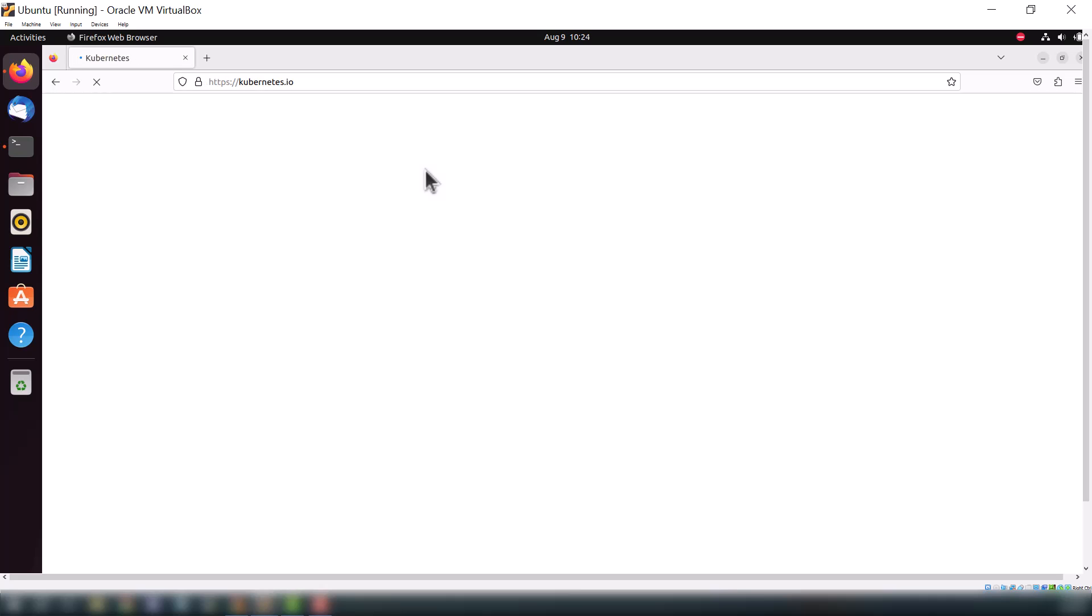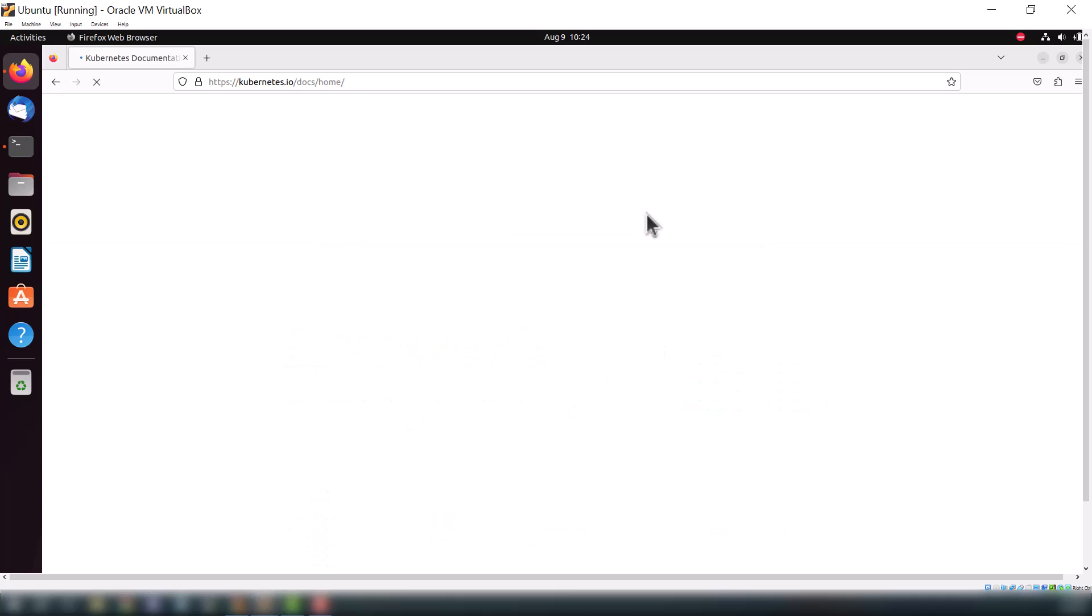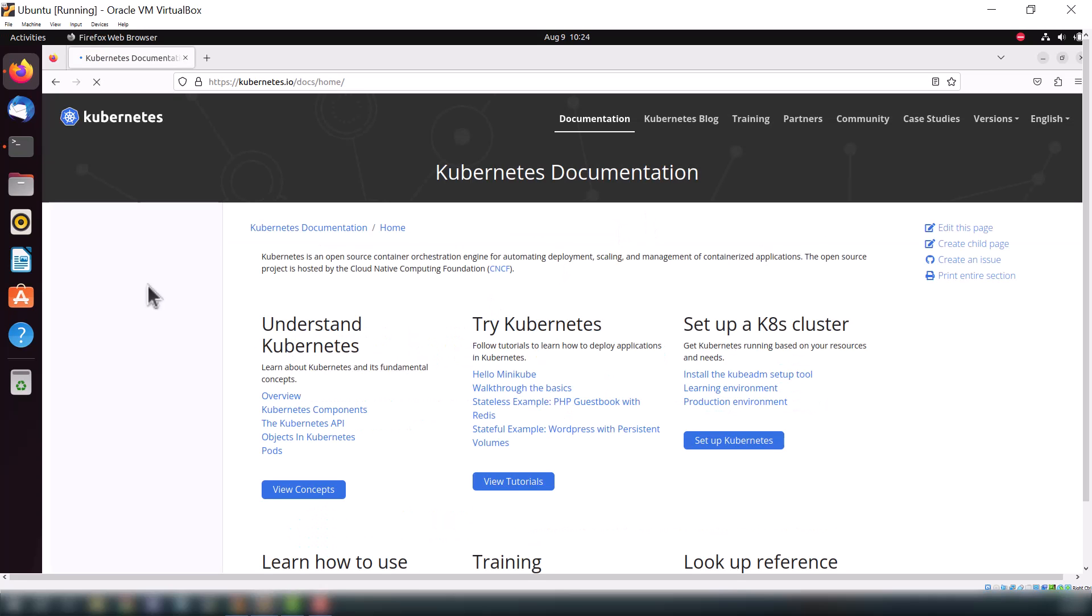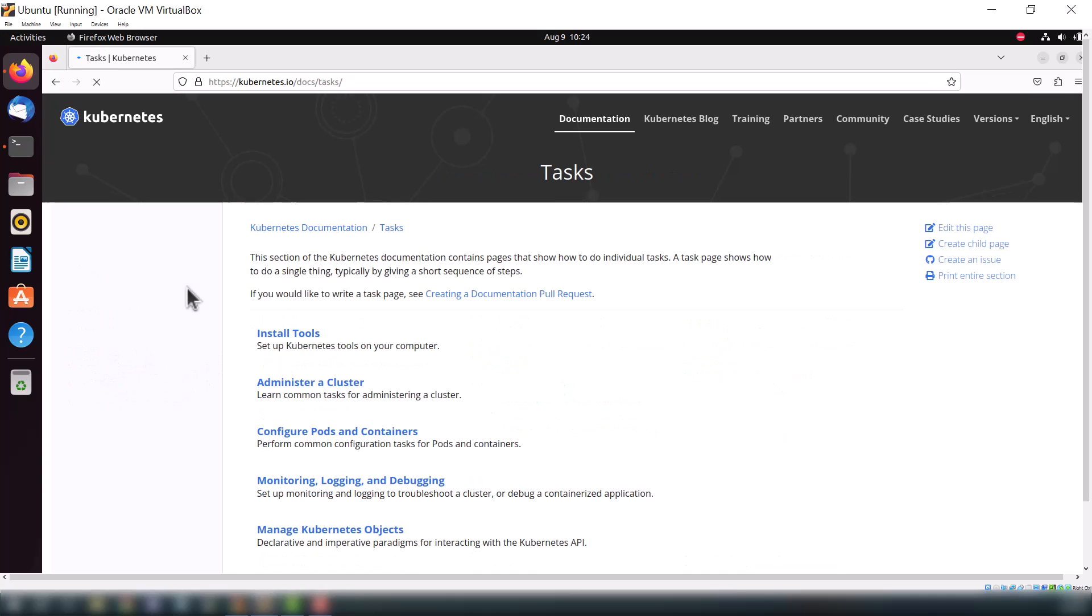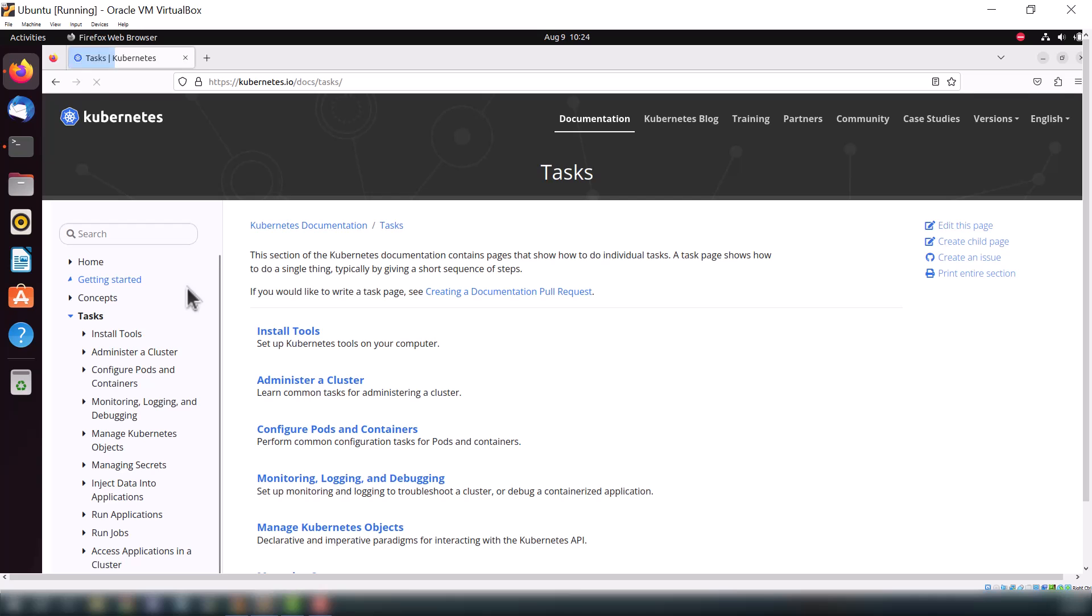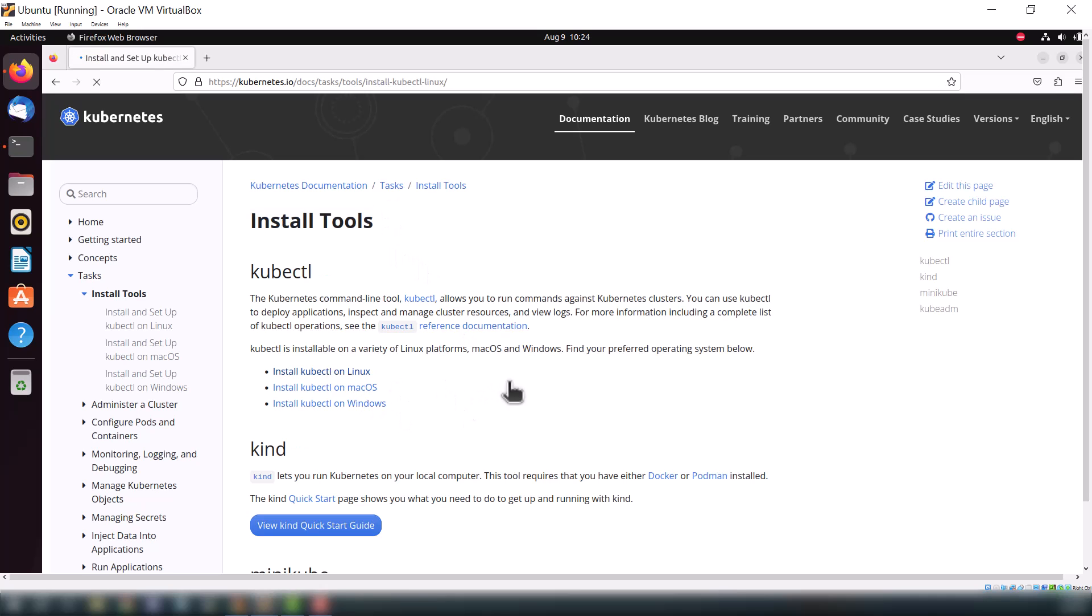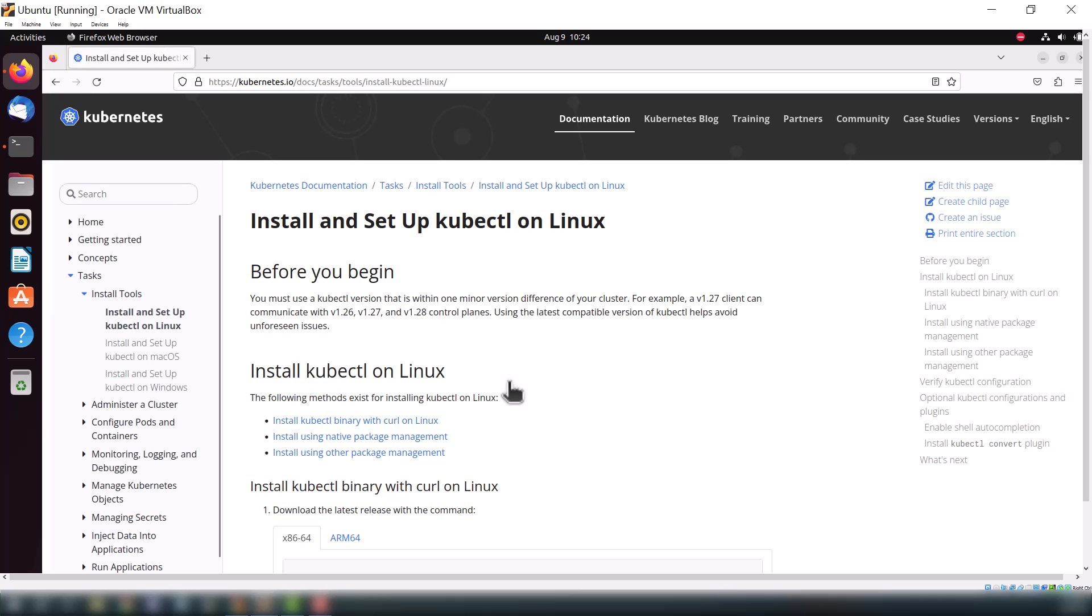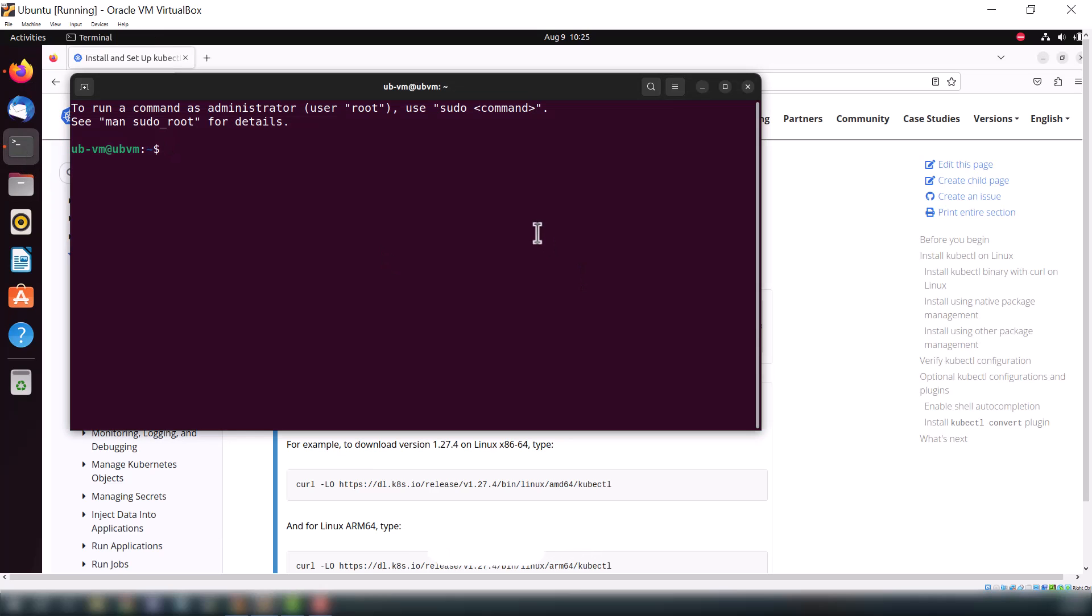Here we are installing kubectl first, so go to tools and then install tools. Click on the install tools, here we will install kubectl on Linux because we are using Ubuntu, so it's a Linux distribution. Here are the commands that we will use to install kubectl on Ubuntu.